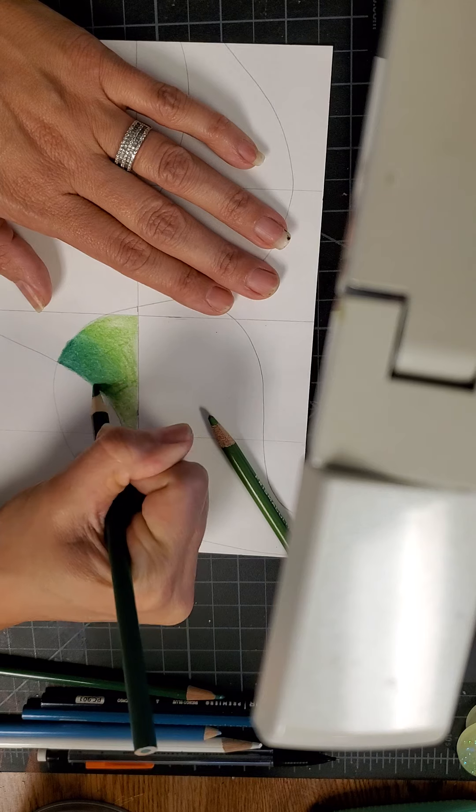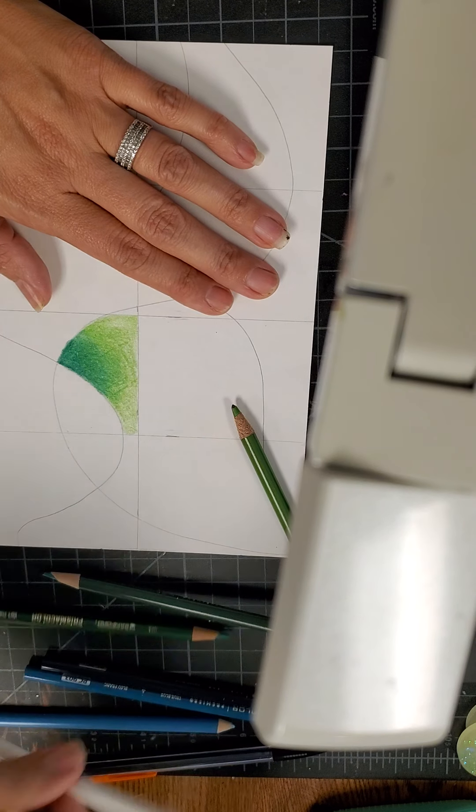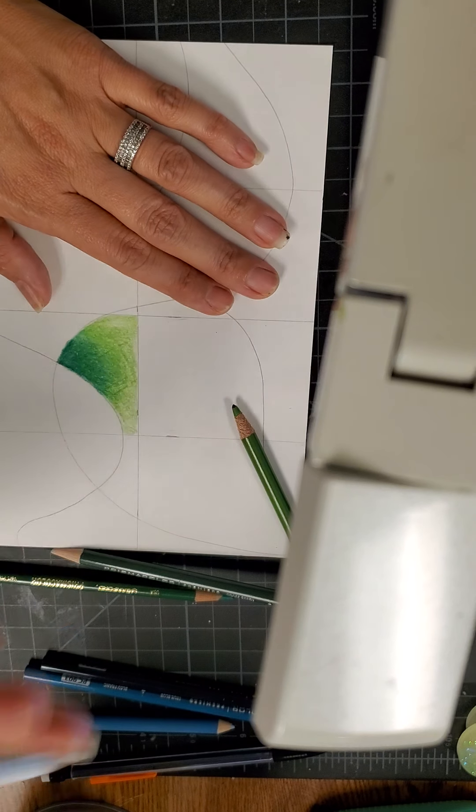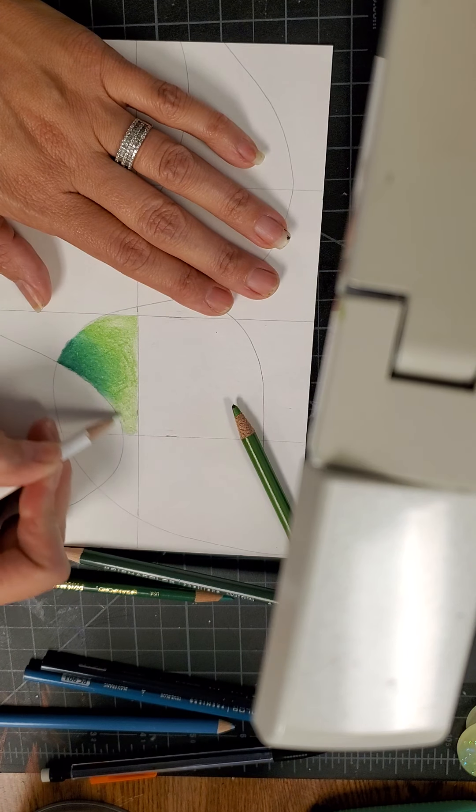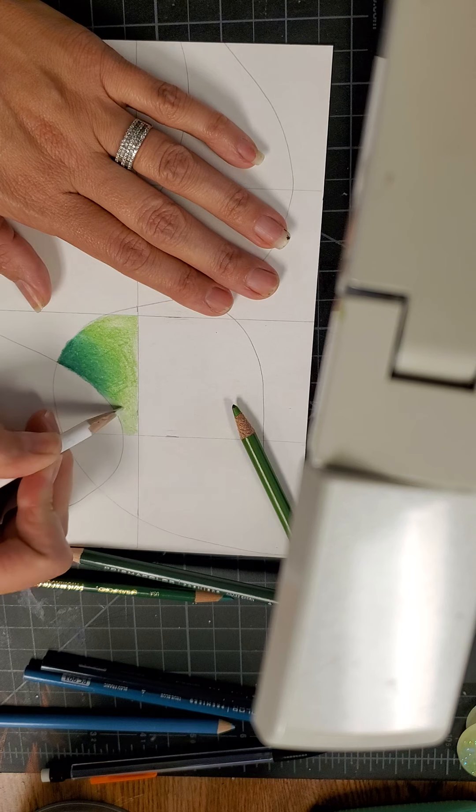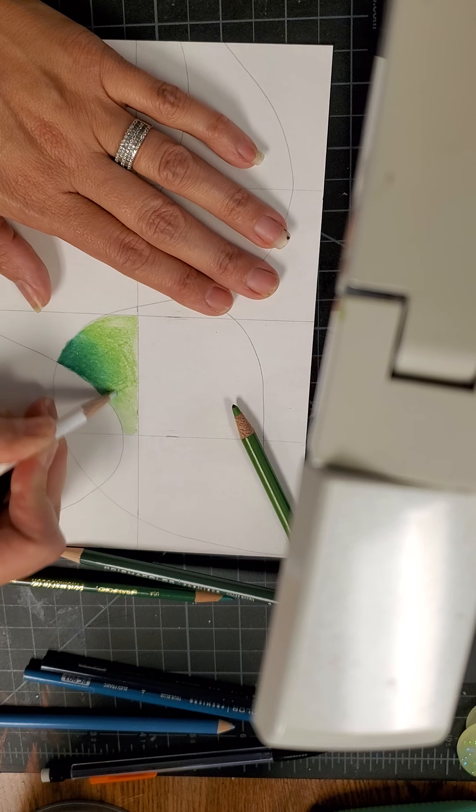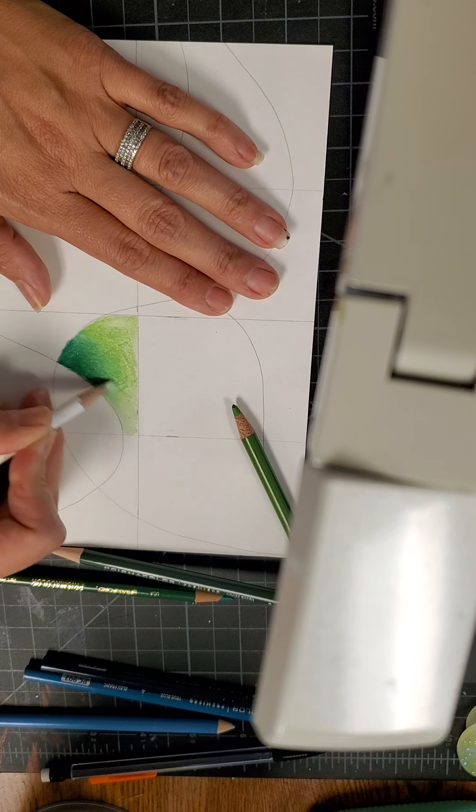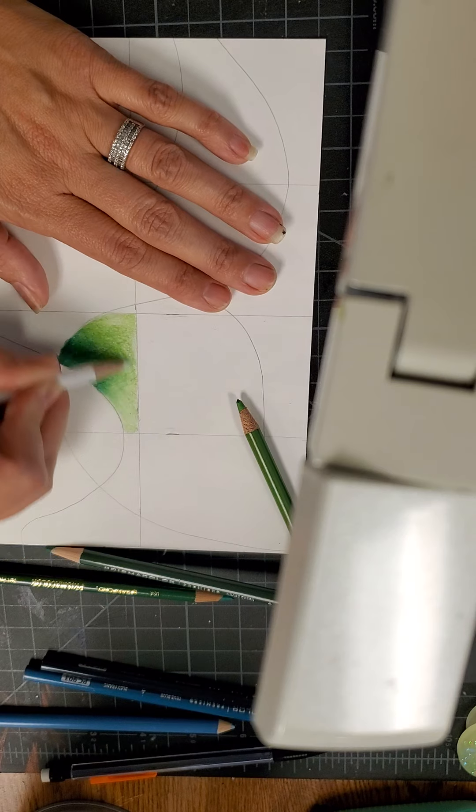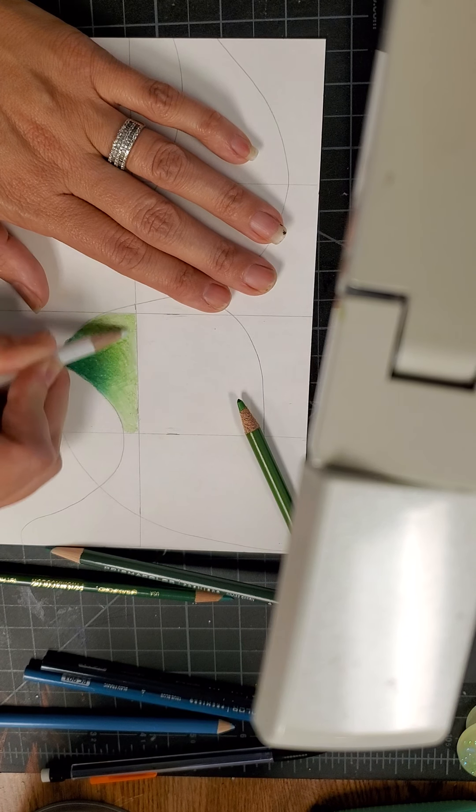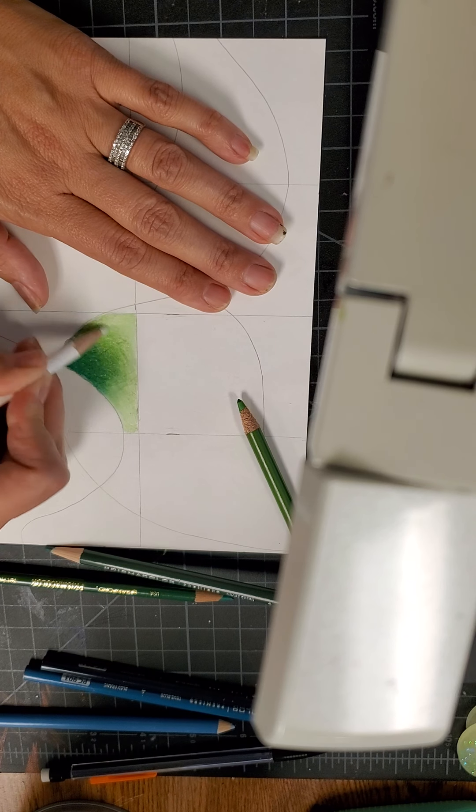And if I want to lighten up my green, white color pencil, this white color pencil blends these colors in really nicely and makes this nice and light green as you guys can see.